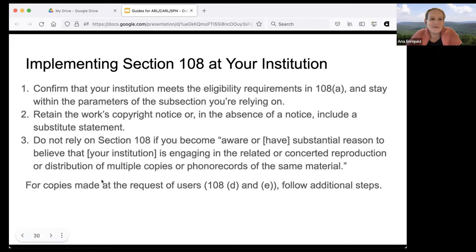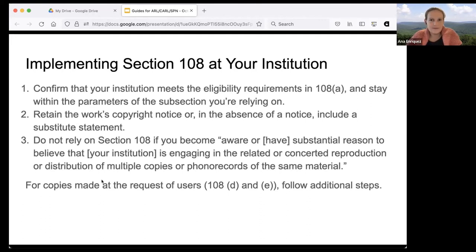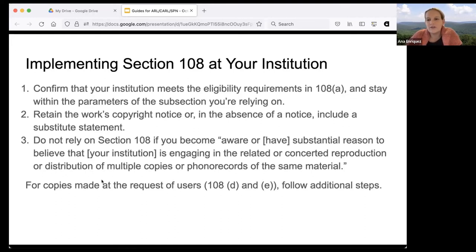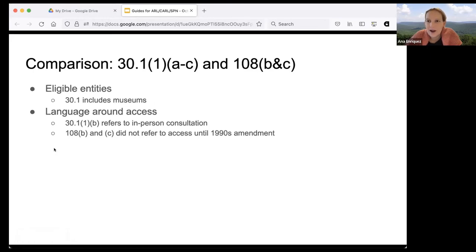A lot of early software from the mid-twentieth century is probably work made for hire and probably doesn't meet the standard of publication under US law. Section 108(h) is here and waiting to be used for software — and we also have fair use if 108(h) doesn't apply. The guide includes an implementation section: check that you meet eligibility requirements, stay within the parameters of whichever subsection you're relying on, retain the work's copyright notice or use a substitute statement, and watch out for triggering 108(g) with related or concerted reproduction.